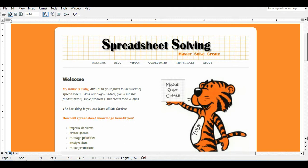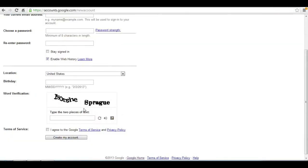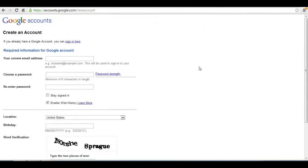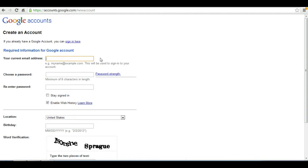Go into your internet browser and type in the address shown up above, accounts.google.com slash new account. You will be taken to a page that looks like this. So to create an account, you will enter the following information. You can enter in a current email address. It doesn't necessarily have to be a Gmail address. It could be any email address. You can enter that right here.